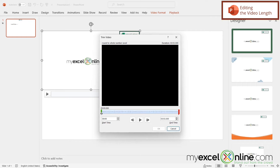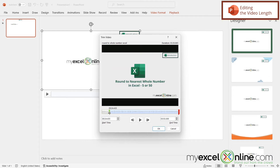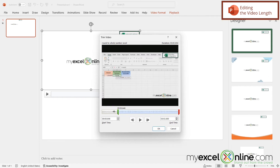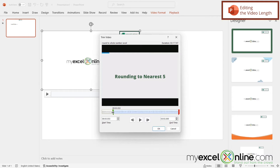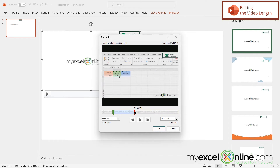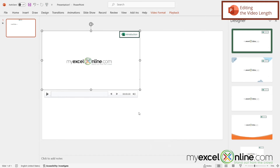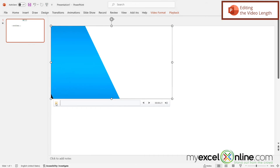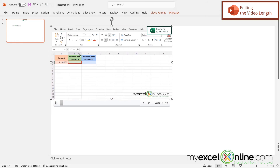In the Trim Video window, on the green side, this tells me where I want the video to start. So let's say I just want to capture rounding to the nearest five. On the red side, this is where I want my video to end, so I can drag this all the way back. Let's say the end of this portion is at 1:38. If I click OK and play my video, I'm now only going to get the part of the video where I rounded to the nearest five.